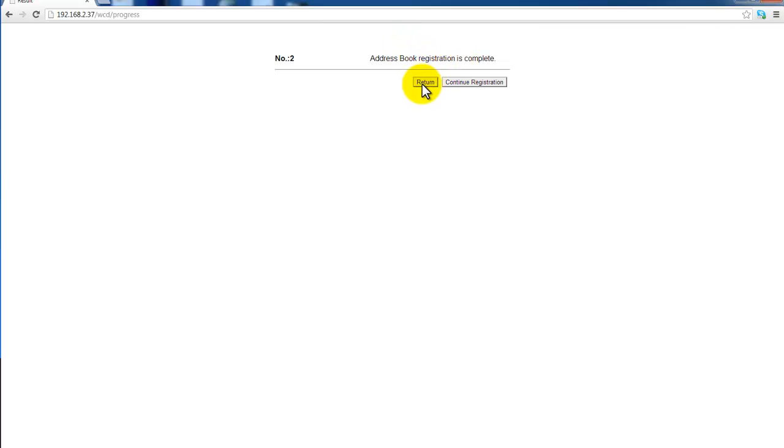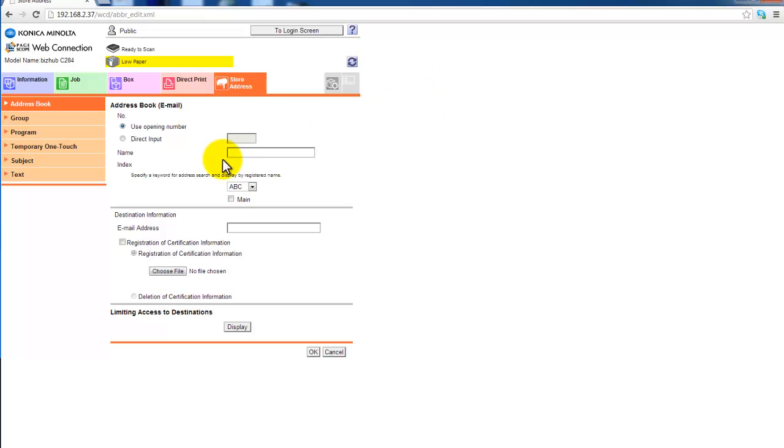Now you get the option to return back to the main screen or you can continue registration. So if I continue registration it goes straight into add another email. So I can enter another email, for example sales. I'll put that under S in my address book.